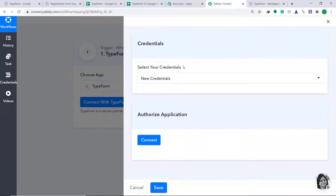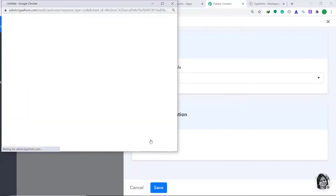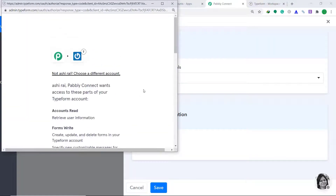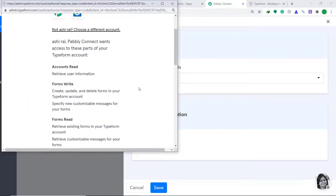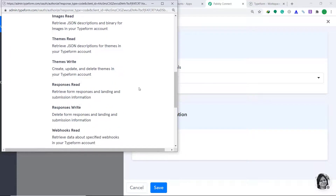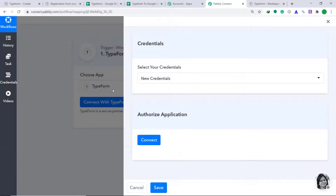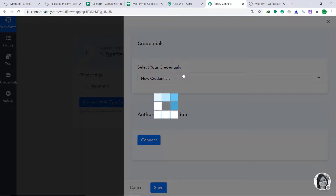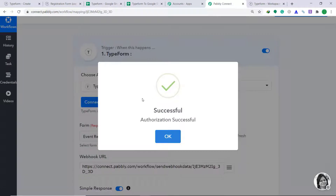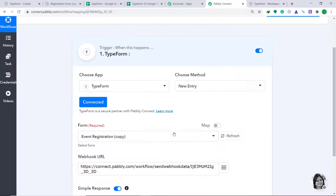Select your credentials — let's keep it as new credentials. In Authorize Application, just click on Connect, then allow access and click on Accept. It is showing that the authorization is successful. Just click OK.